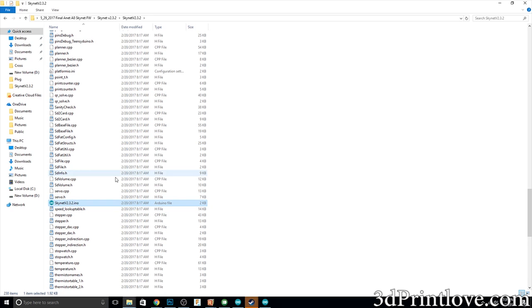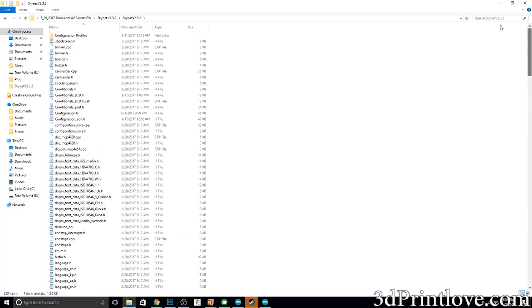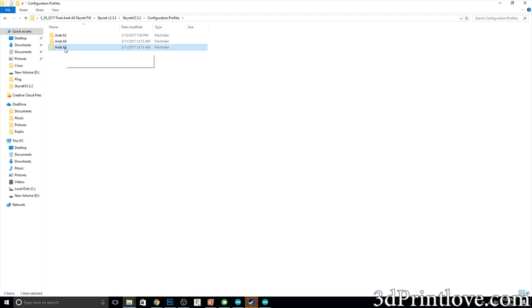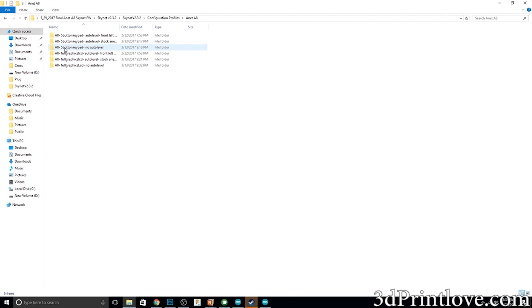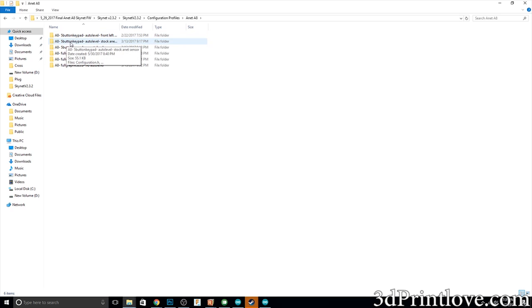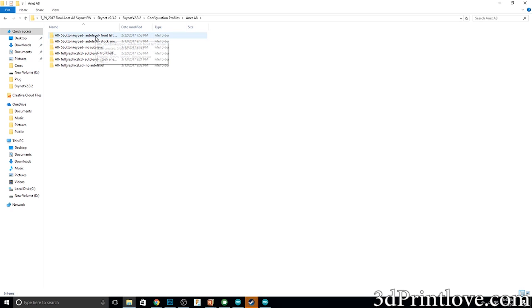Before doing that though, scroll to the very top under the configuration profiles. This is very nice, there's one for the Anet A2, 6, and 8. For me obviously I'm going to use the Anet A8 and you want to choose the one closest to what you have. So mine's the A8 with the standard five button display with auto level on the left side. Depending on what you have you'll choose the one that is closest to your profile or your printer setup.